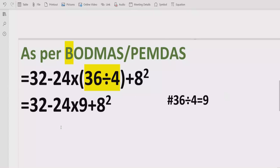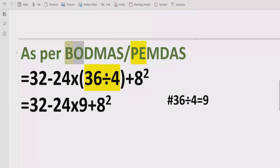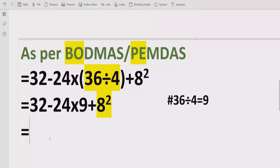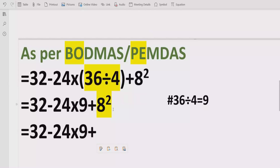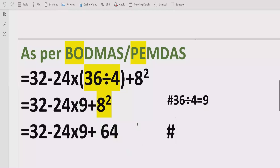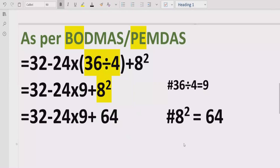Now move forward to step two, which is the exponent. We solve the exponent part in our expression. We no longer have any brackets, so we solve 8 raised to the power 2, which means 8 multiplied by 8, which equals 64.